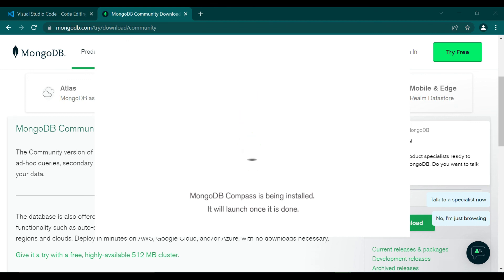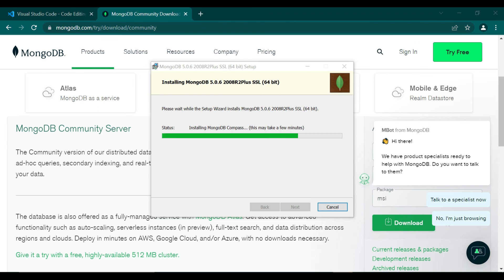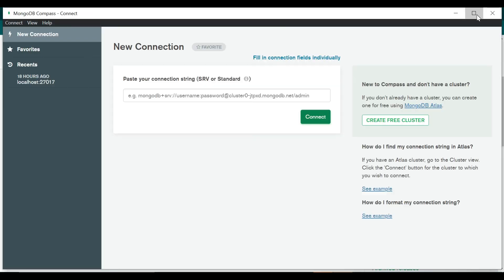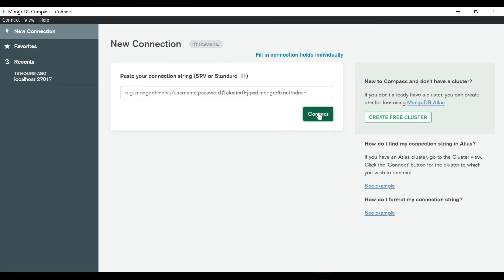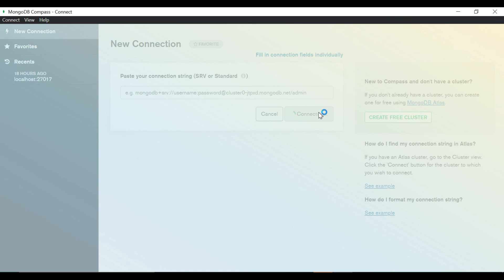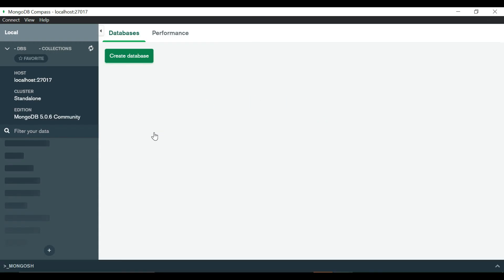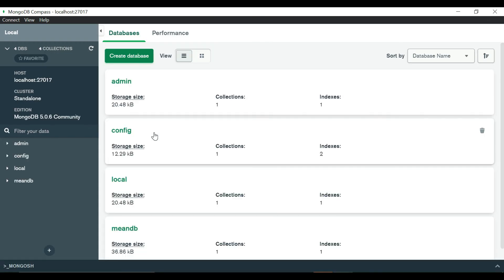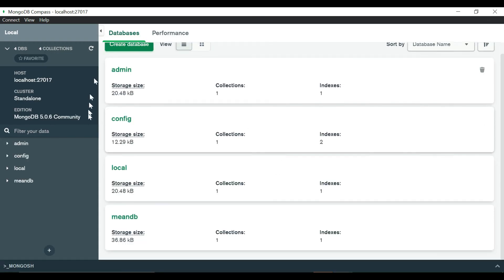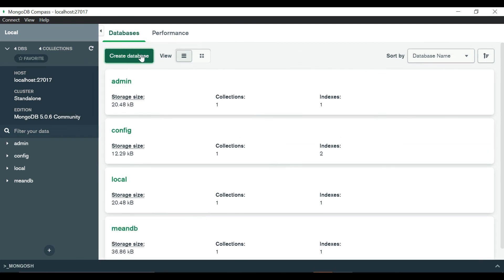It will take some time to install. After the installation you can see this is our MongoDB. You can click on connect and we are inside our MongoDB database. Here you can create new databases also.